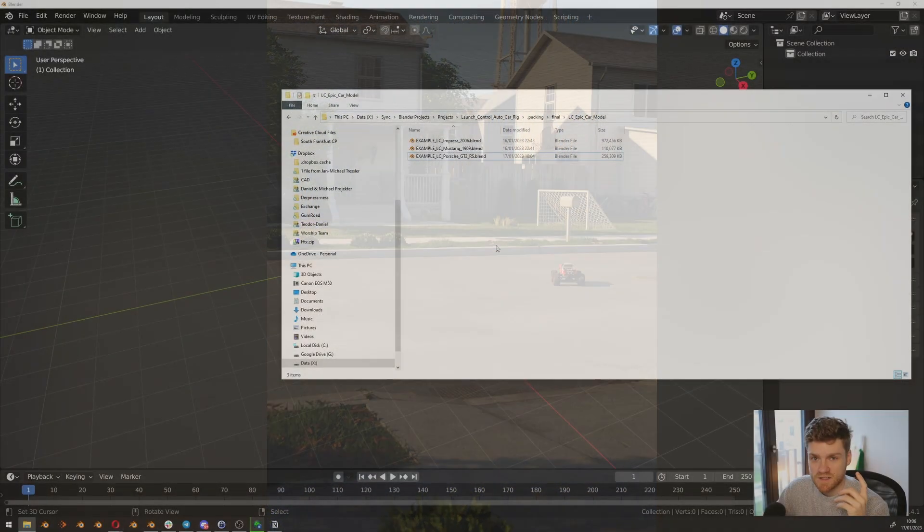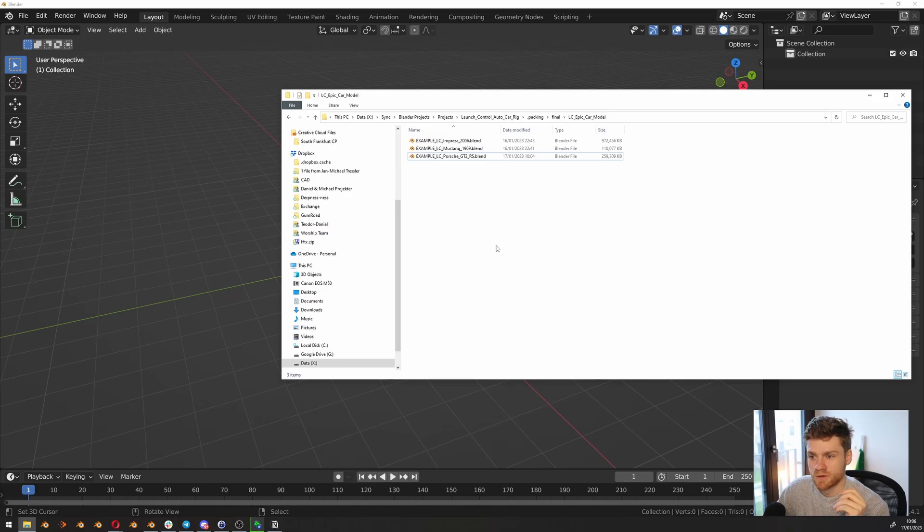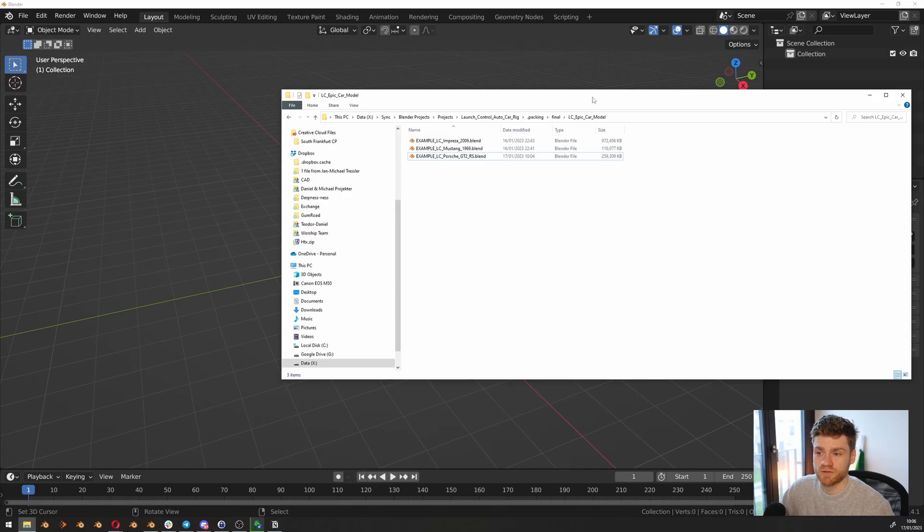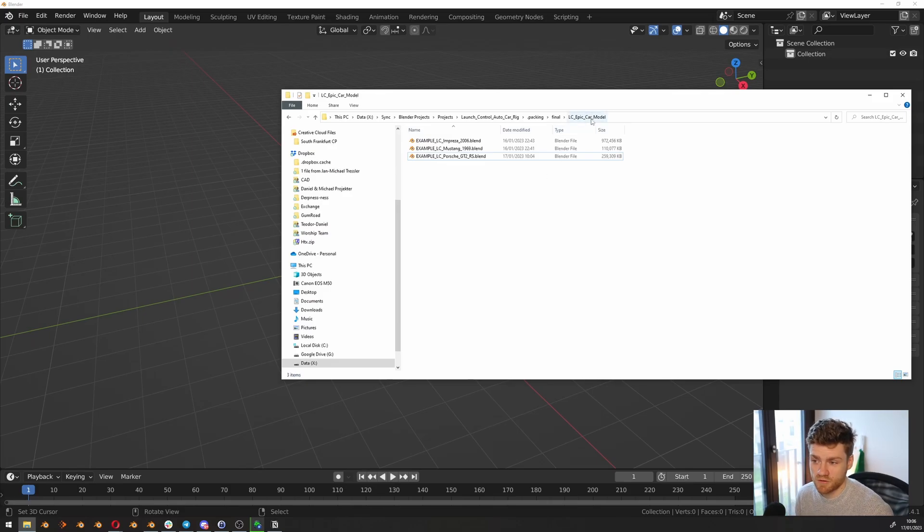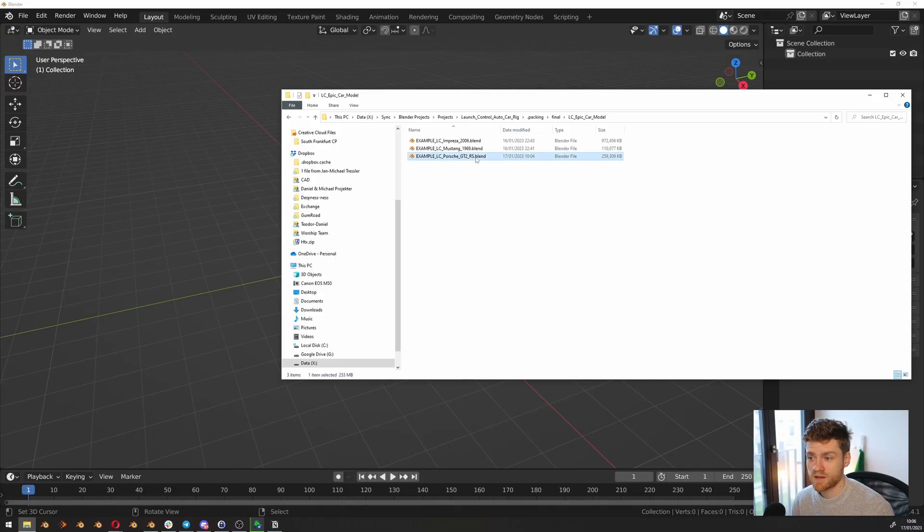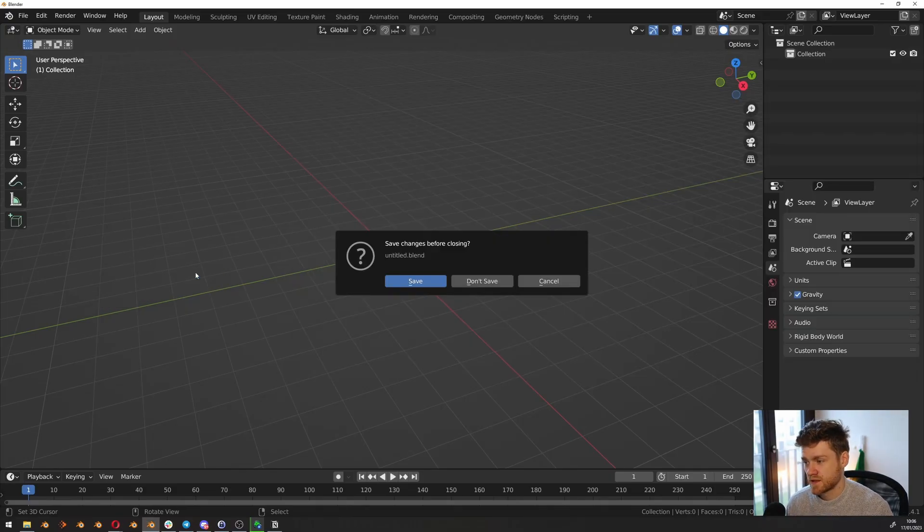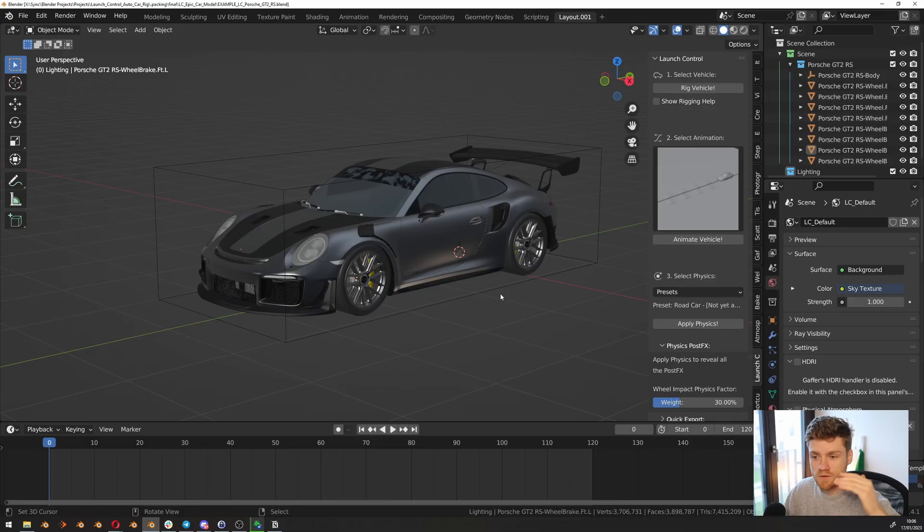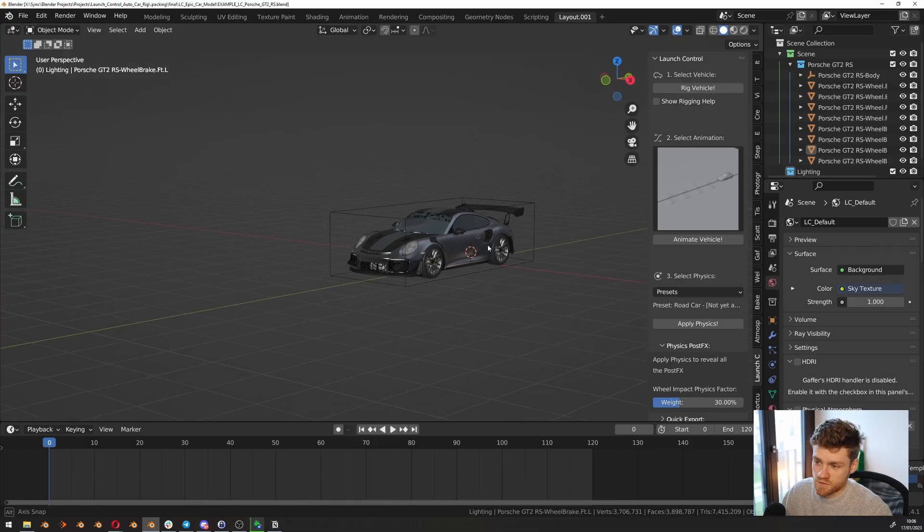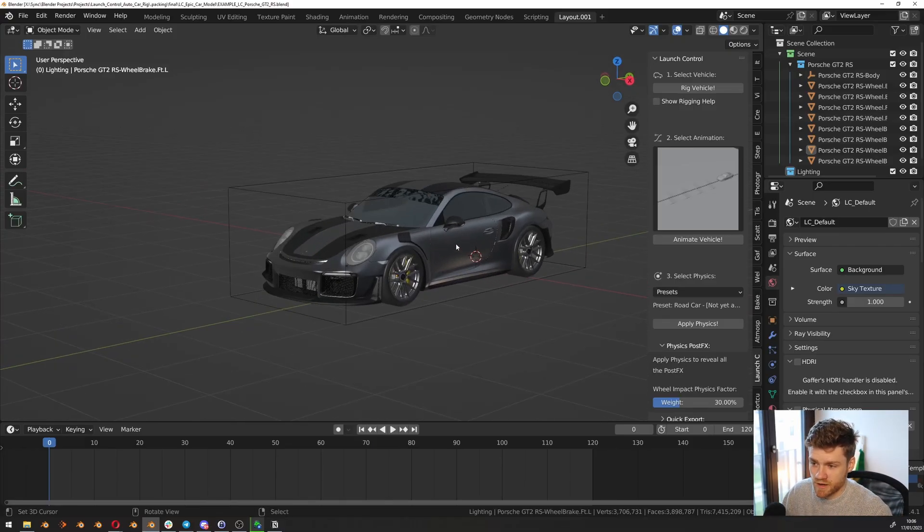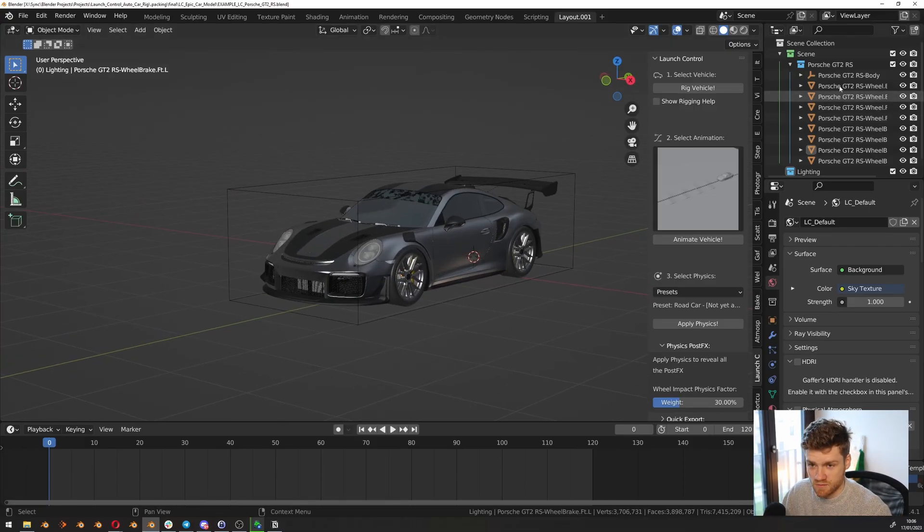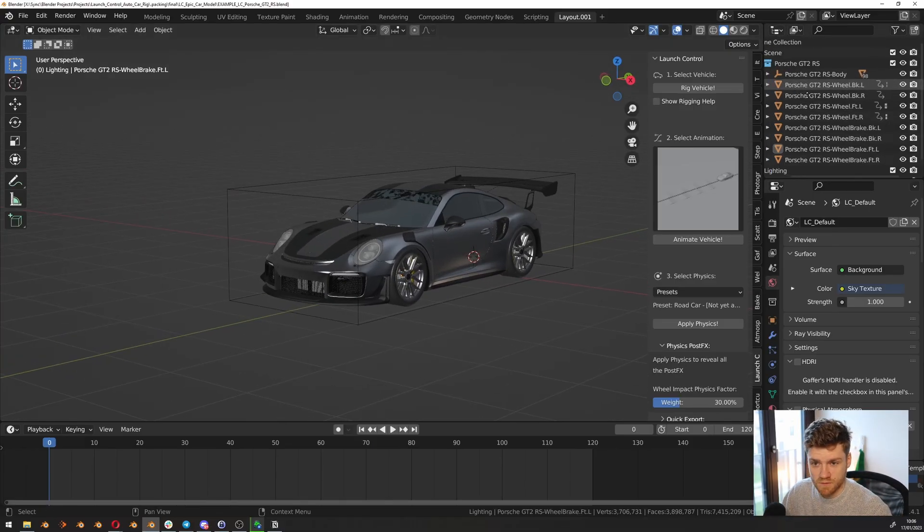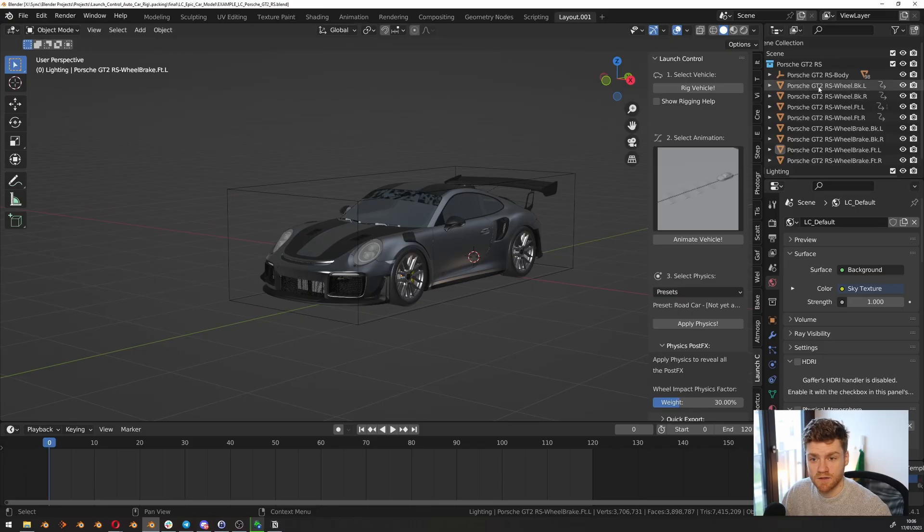So if this is the first time you open up Launch Control, I would suggest that you use one of the included car models. So let's head into the Epic Car Model folder and drop in the Porsche from here. I'm using Blender 3.4, but you can use Blender 3.2 or above.